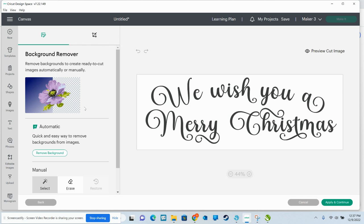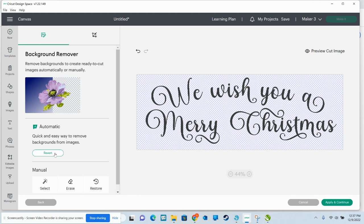Now, if you have Cricut Access, you have access to this, which is an automatic background remover, which is super nice. You can see anytime you see that checkerboard behind it, that means that that has turned the background into a transparency. So that's it, one step and you're done.